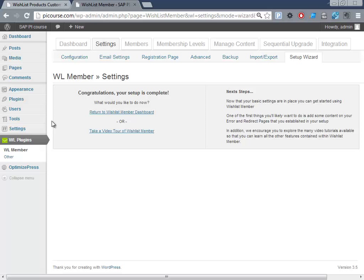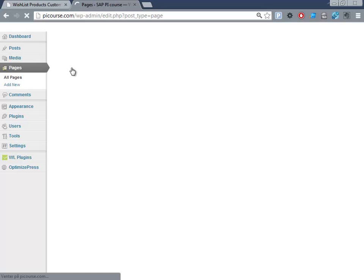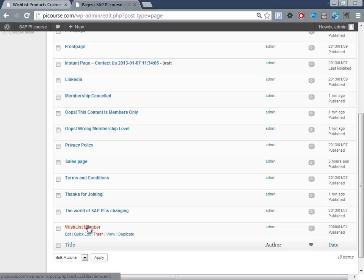If you go to the pages now, you can see all these pages that have been created - terms, thanks for joining. If we review this one, thanks for joining, it has some site info so we have to go through all of these.